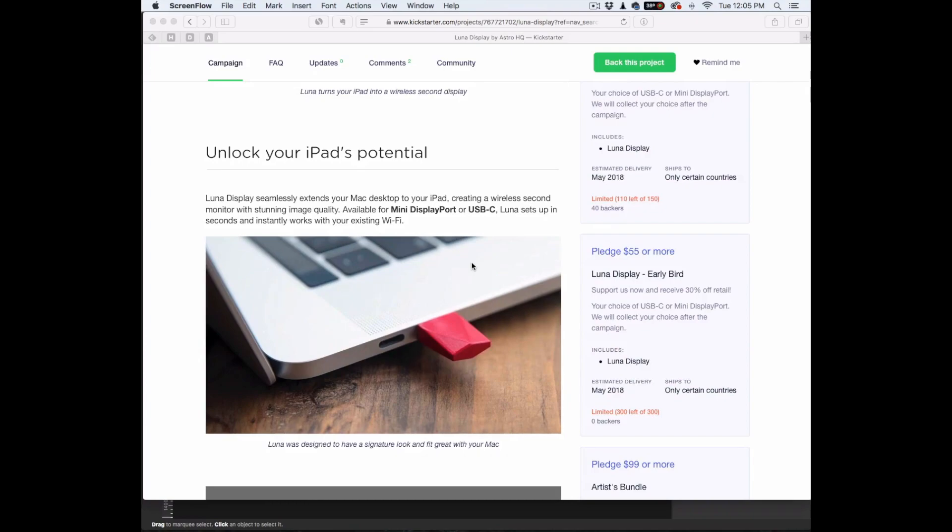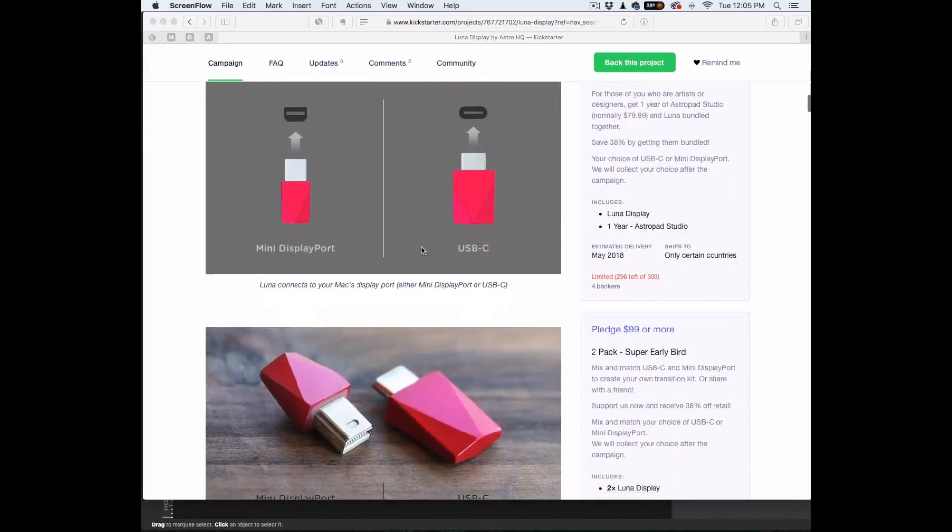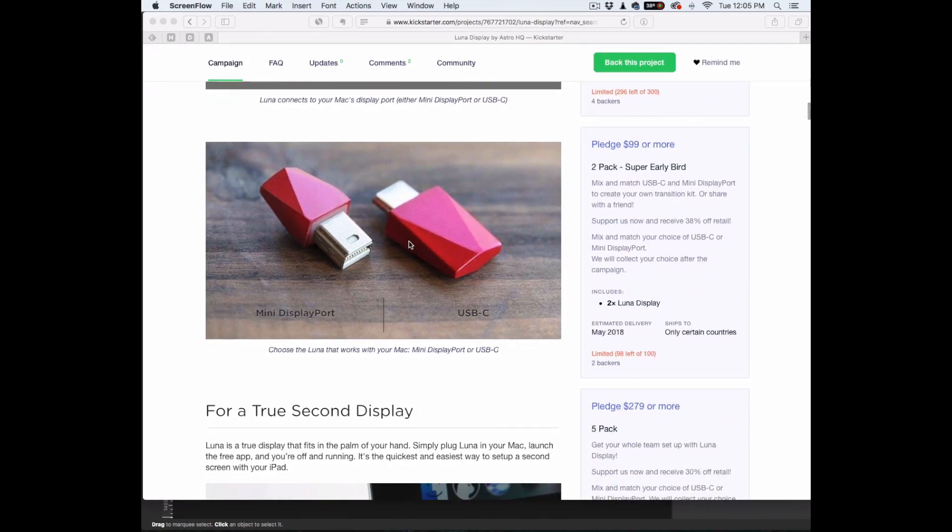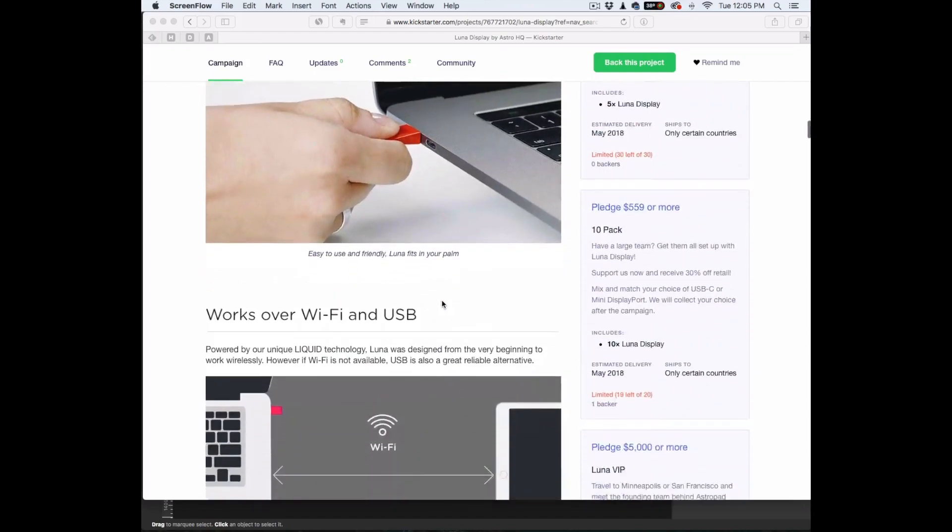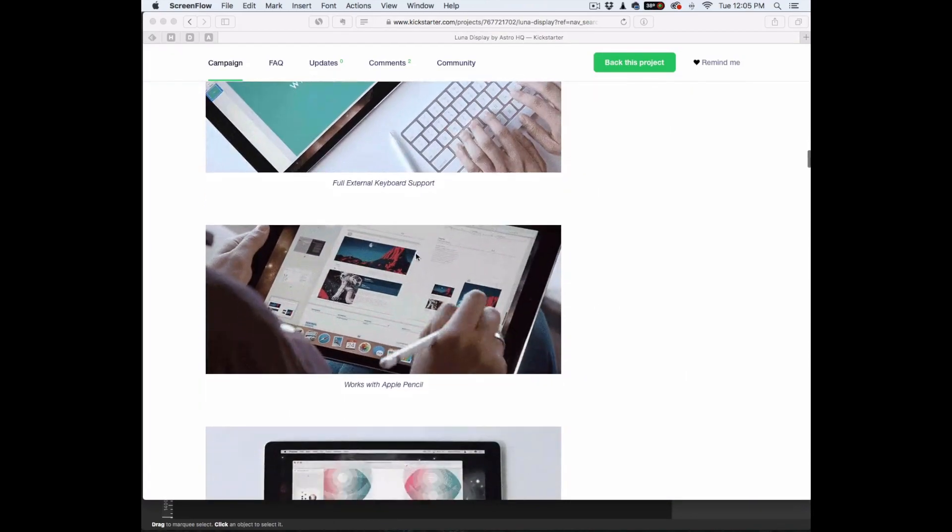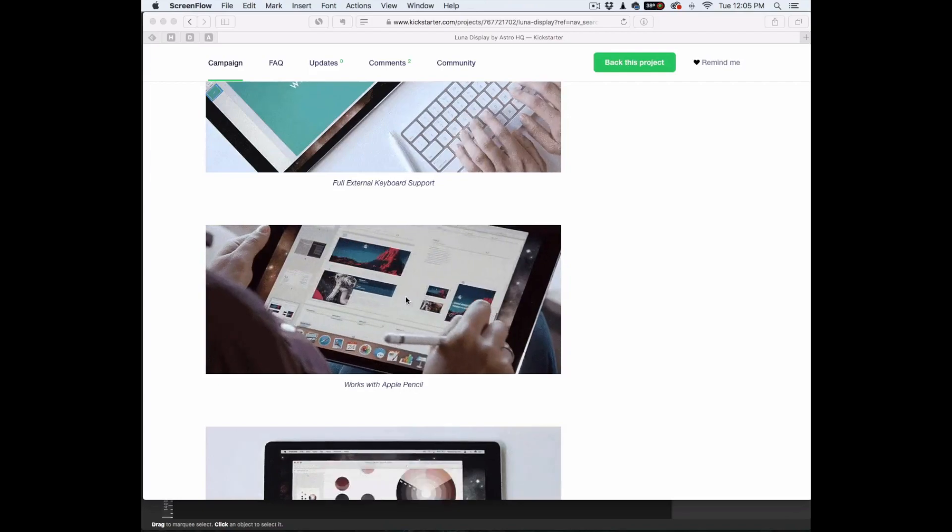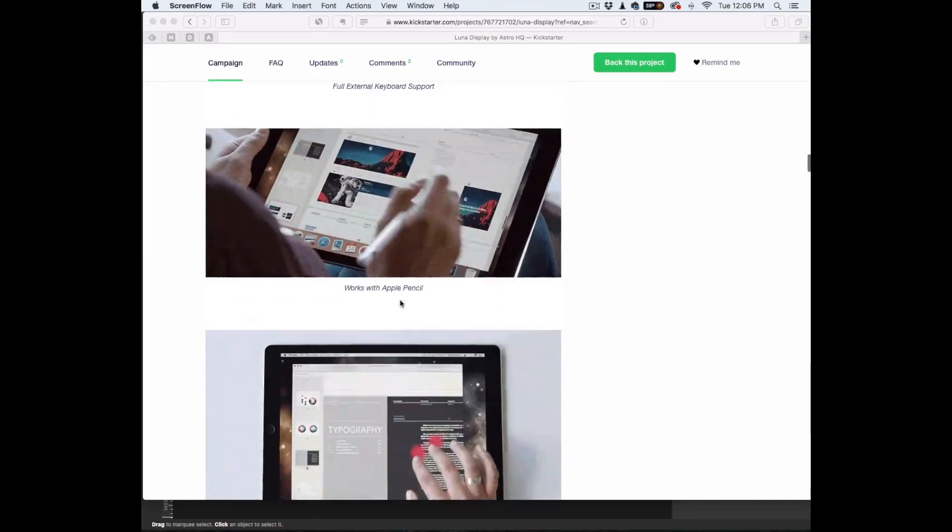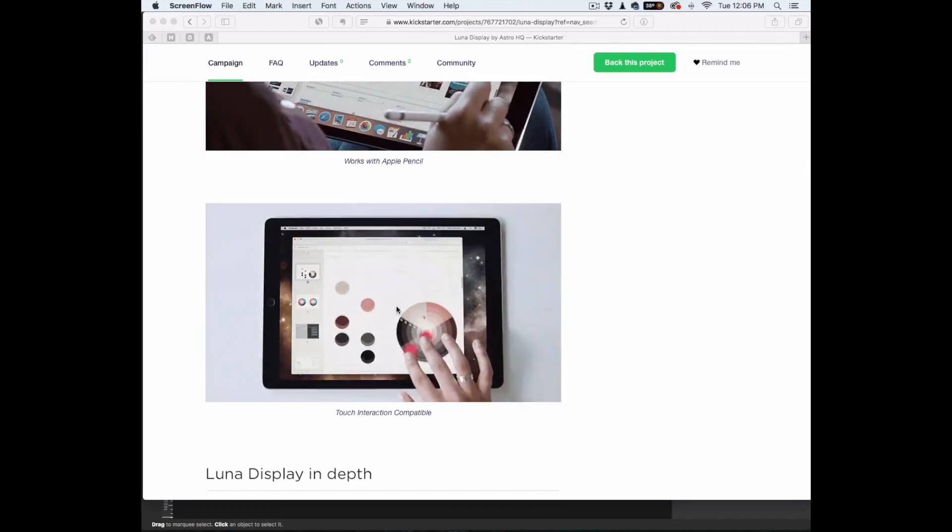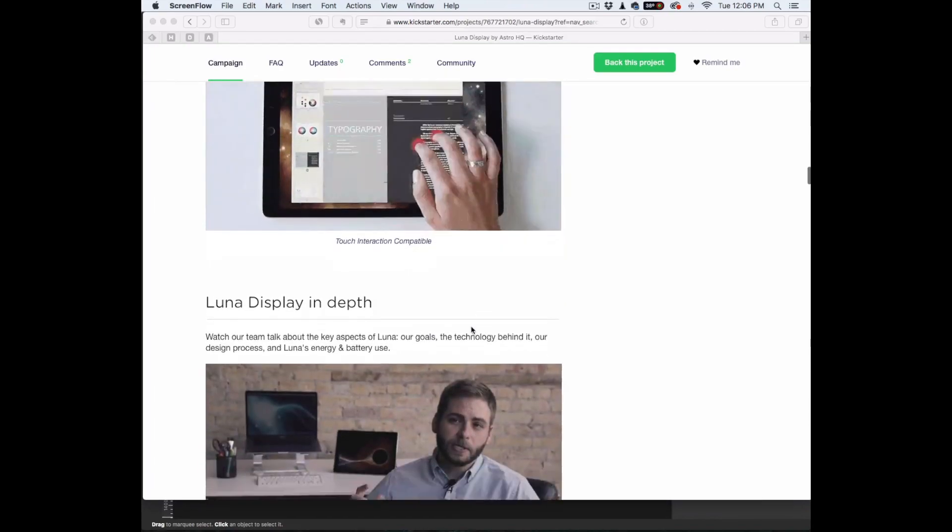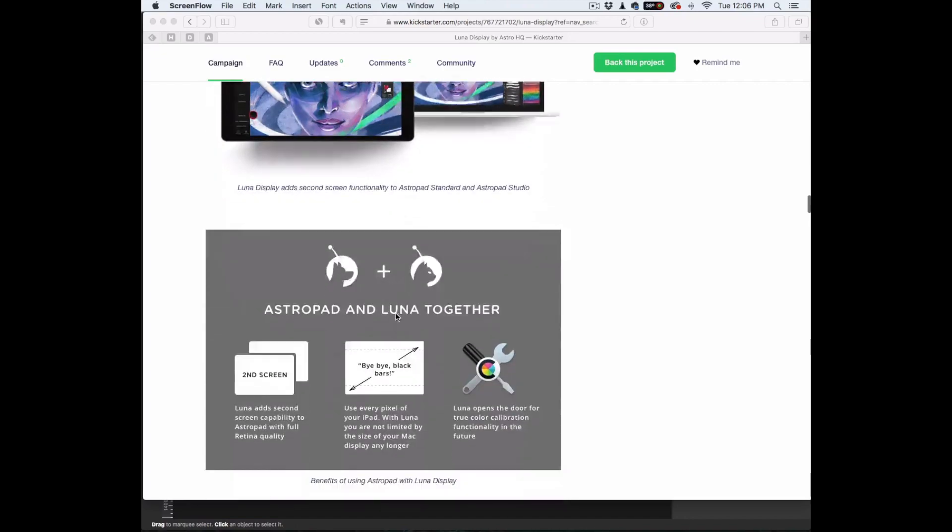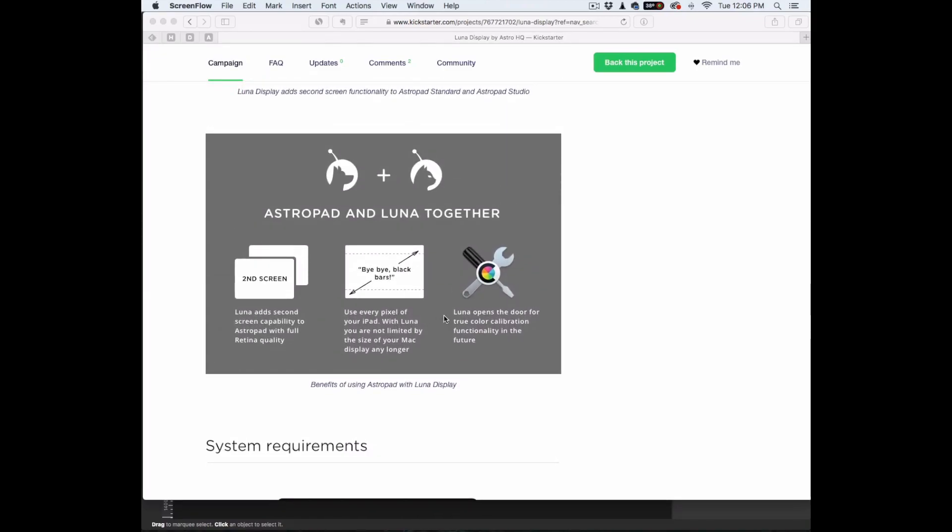If you already know what Astropad is, or you have it, that's pretty much the video. It makes your iPad a second monitor. And it looks seamless, not even really good, it looks 100% perfect. If you don't know what Astropad is, stick around. I'm going to give you a preview of Astropad and tell you my thoughts on it.